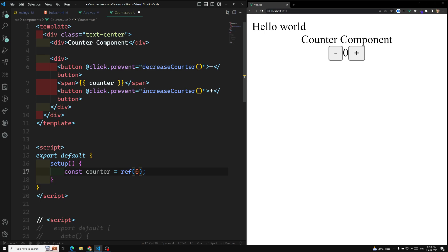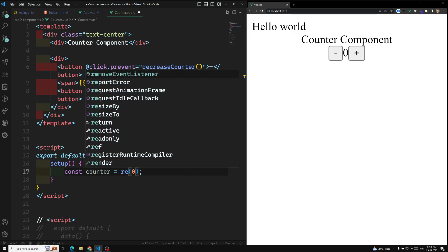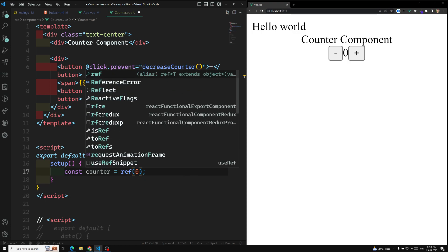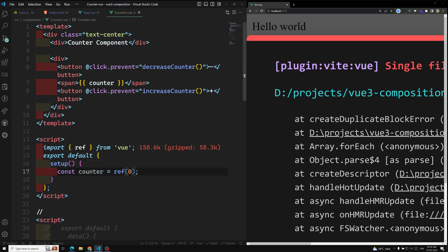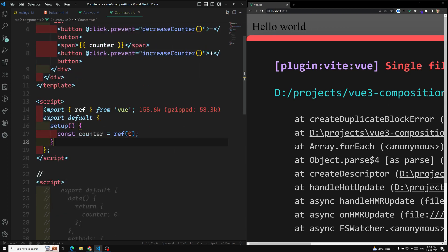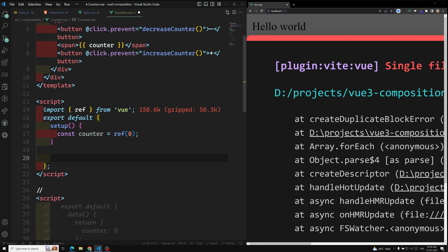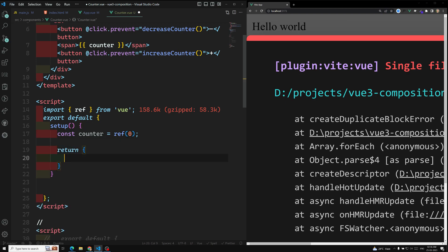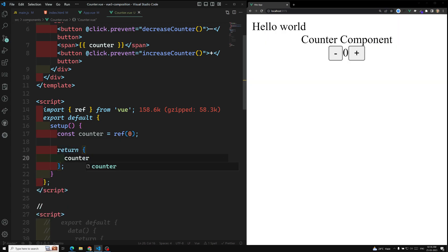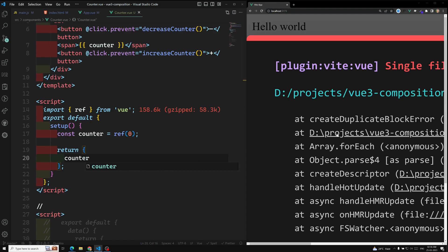So here I am using: const counter = ref(0). We need to give the default value. This ref needs to be imported — we need to import ref from Vue: import ref from 'vue'. After setting this up, we need to return it from the setup method. So in this setup we need to return the counter.